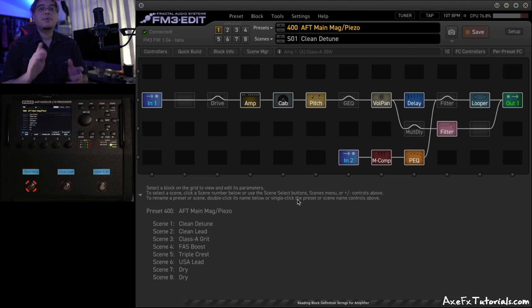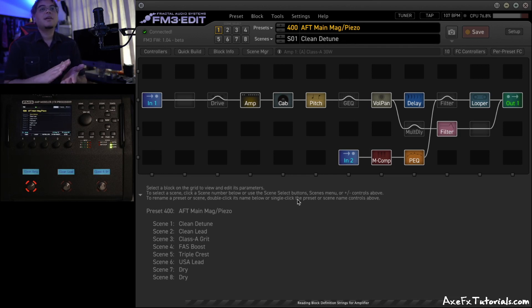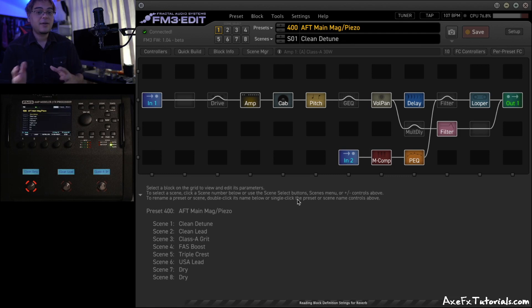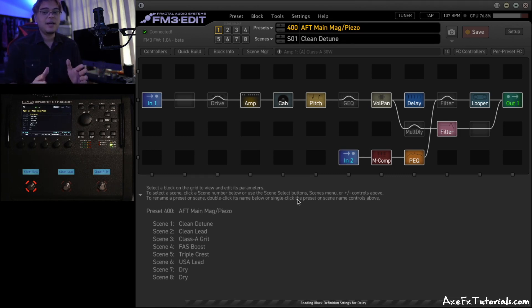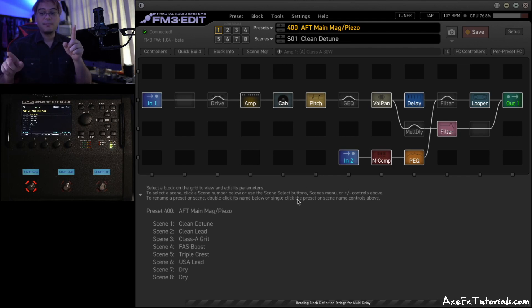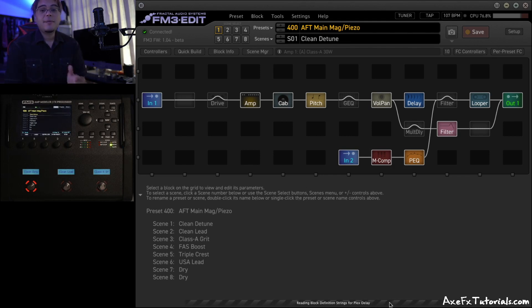Now, don't worry. Presets aren't being rearranged. Parameters aren't being changed. Nothing's being deleted or added on your presets or anything like that. It's just synchronizing hardware and software so the edit program knows what the hardware has.